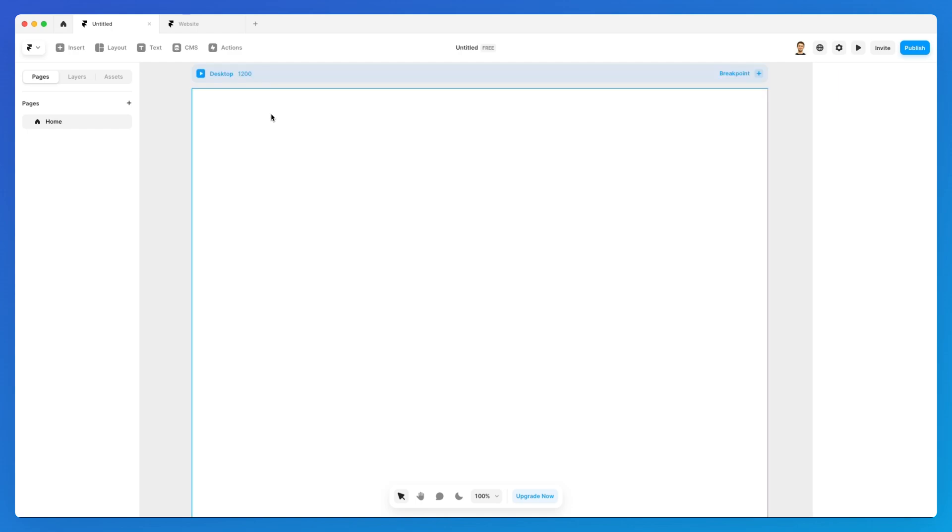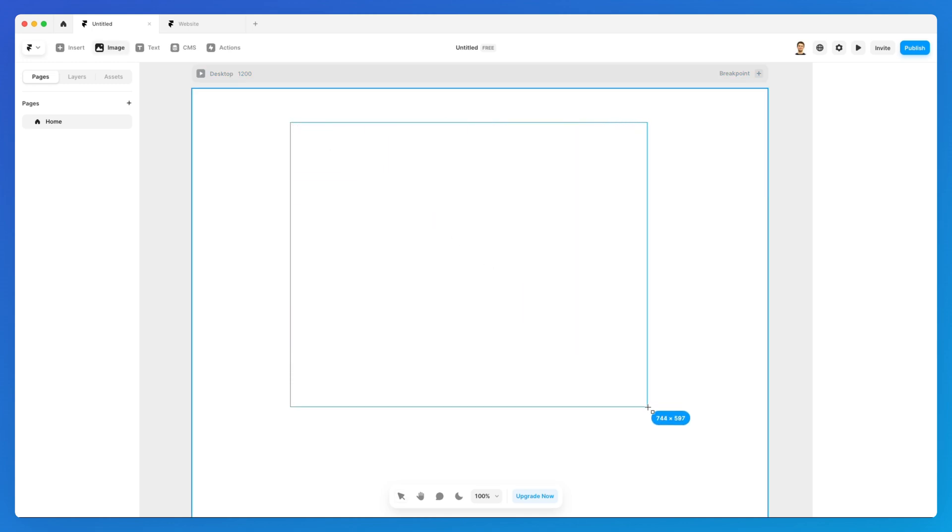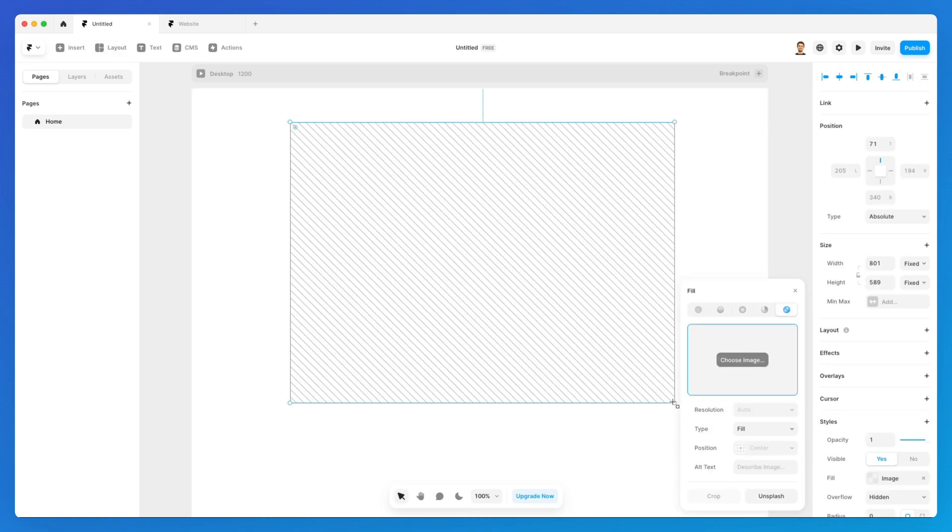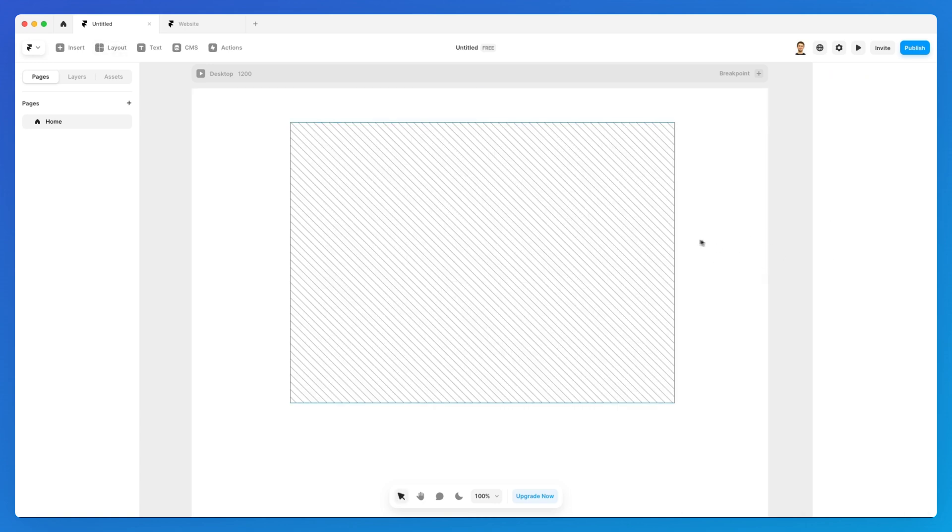The other option is using the keyboard shortcut Shift + I, which will prompt the exact same image option.